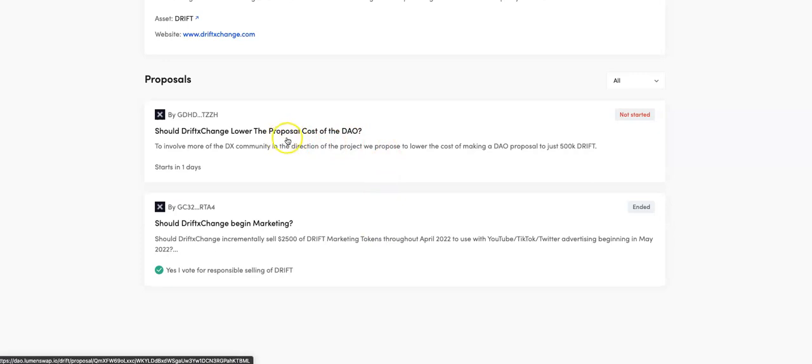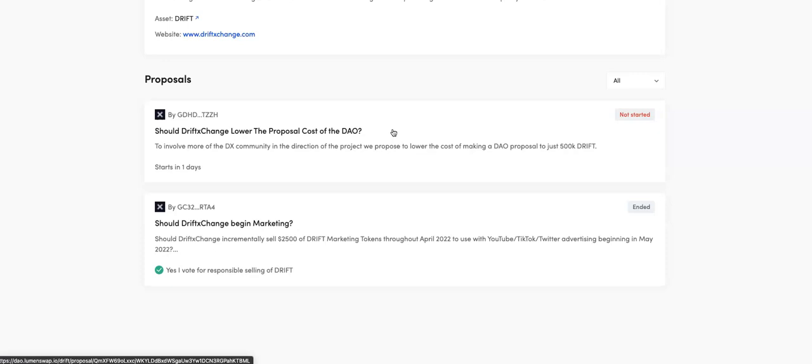And the latest one was actually a member of the community that didn't have the funds to make the proposal. So what I did was I saw this and being an advisor, I went to Phil, who's the founder of Drift Exchange, and I said, look, there's a really good thing that's been brought up. Is there any way we can have a community wallet that has some funding from the foundation that will allow community members with really good ideas to bring proposals to the table for everyone else to vote on?